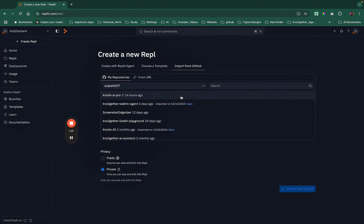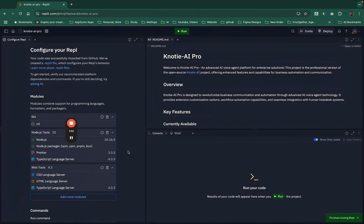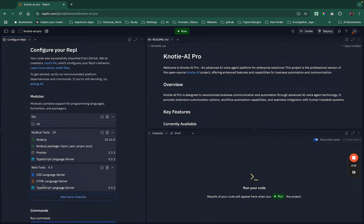I've already covered a video on how to use the Replit agent — I'll leave the link in the description. In this case we're importing from GitHub. This is a project I'm building: I previously created an open-source sales agent called Naughty AI, and now we're building Note AI Pro as part of the SaaS course. I'll select this repo and click Import from GitHub. It's a private project — the SaaS product I'm thinking to build in the next couple of weeks. Once imported, it will ask you to configure the run command.